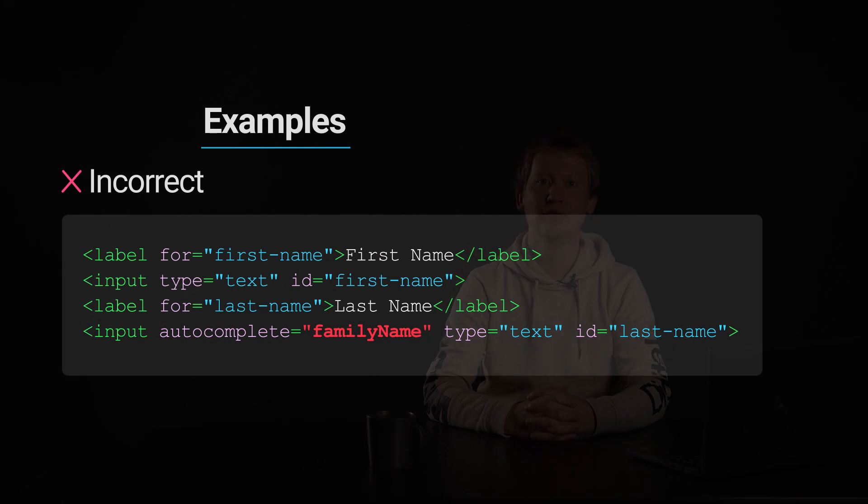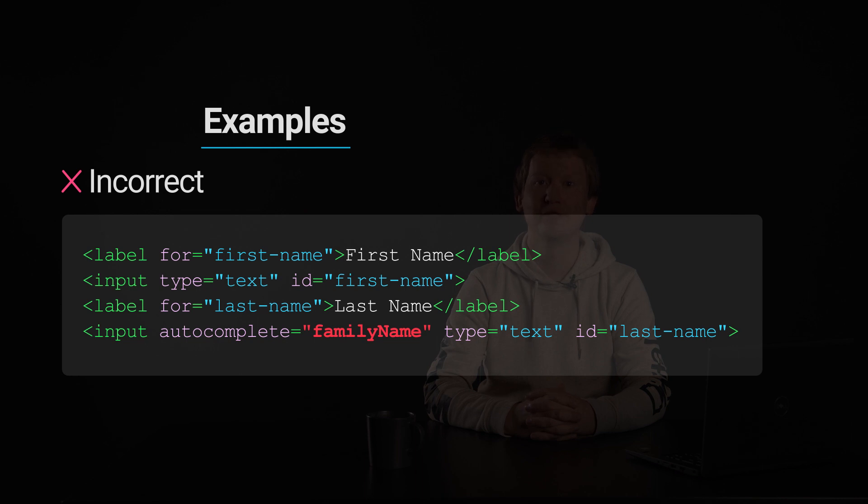The autocomplete attribute is missing for the first name input and has the value family name in camel case format for the last name input.